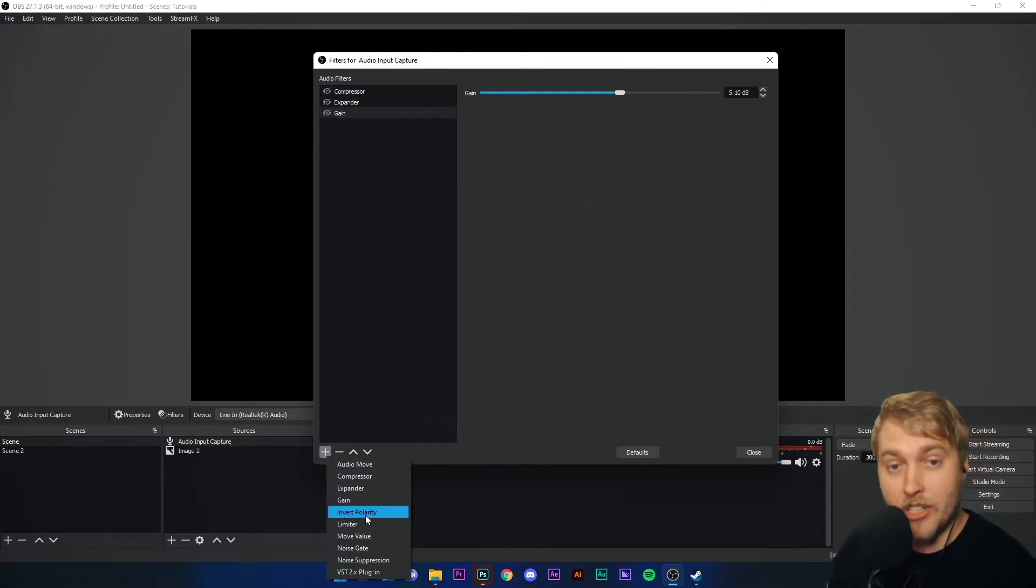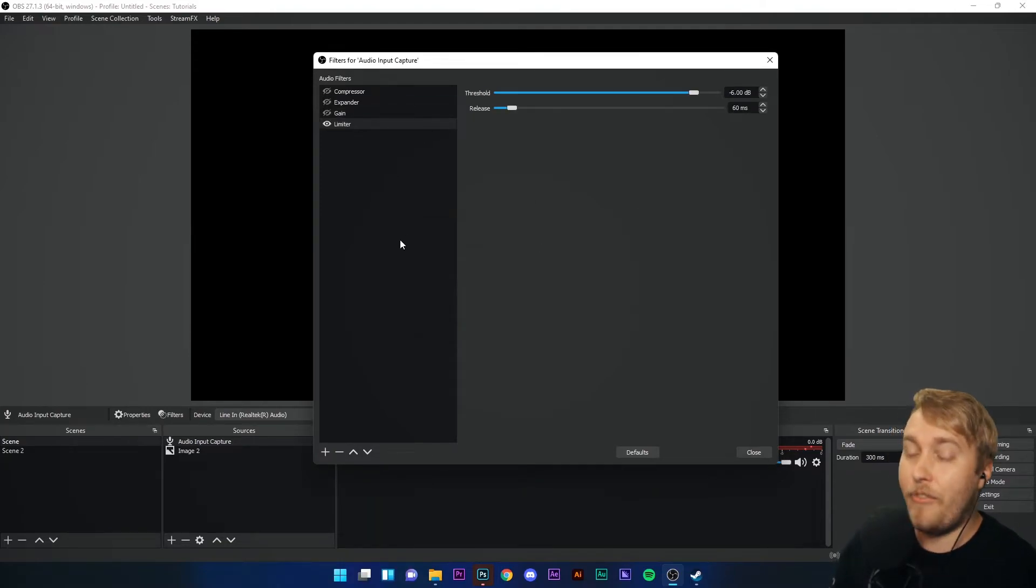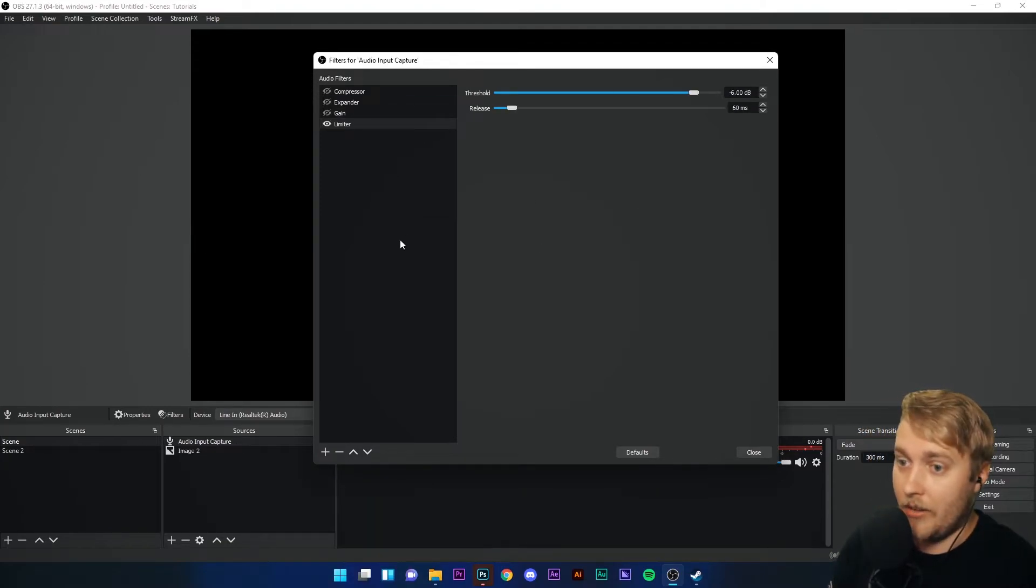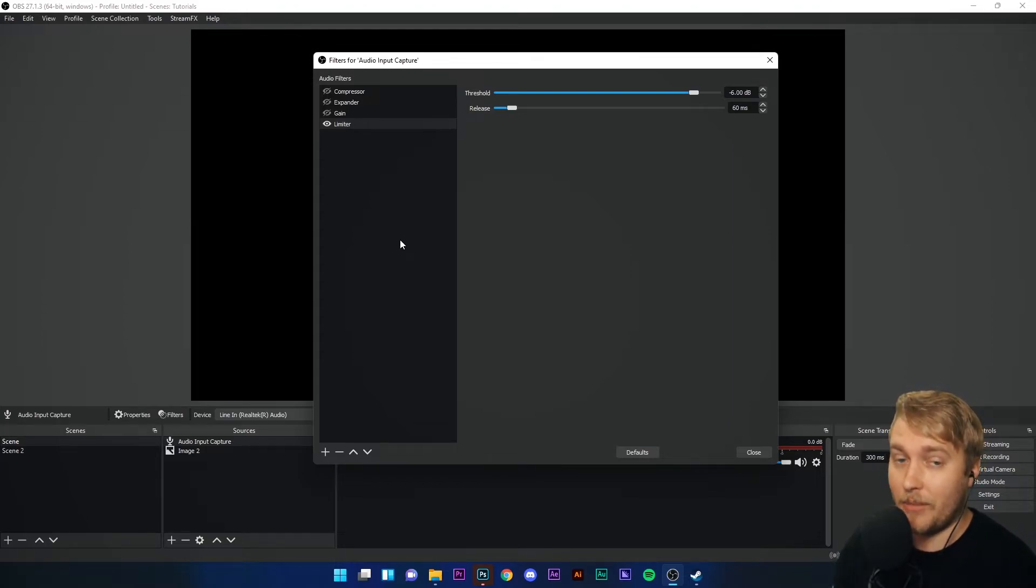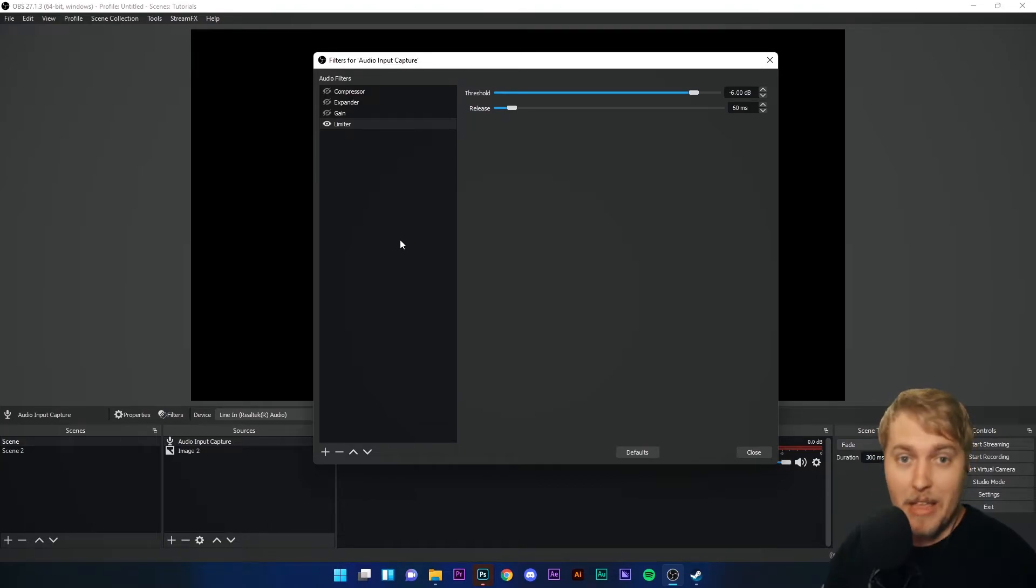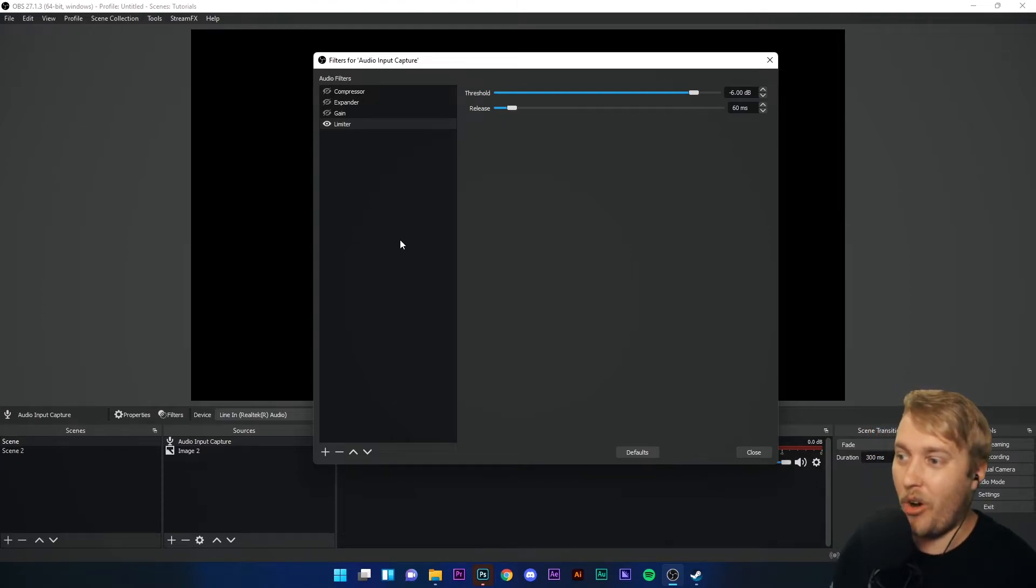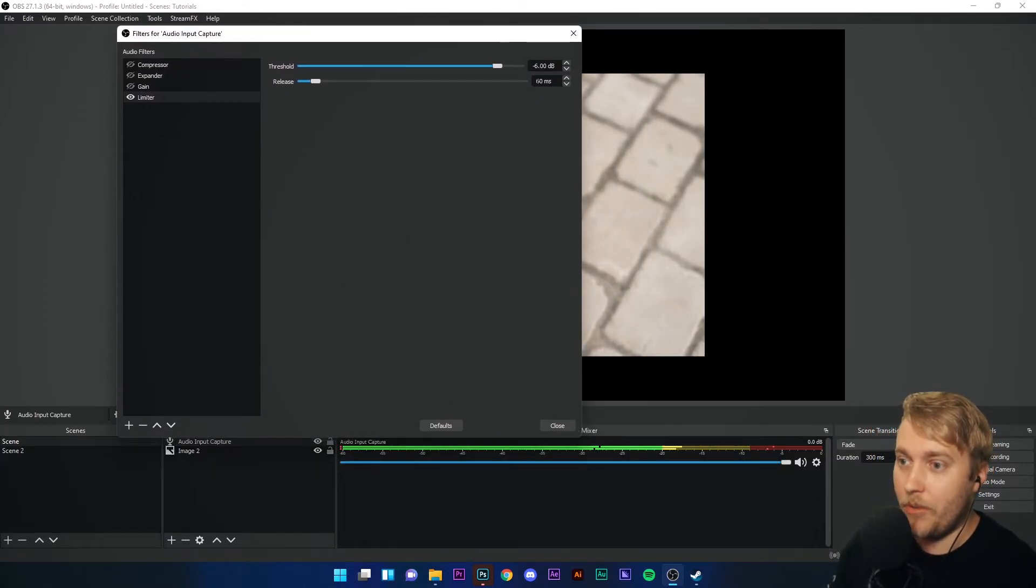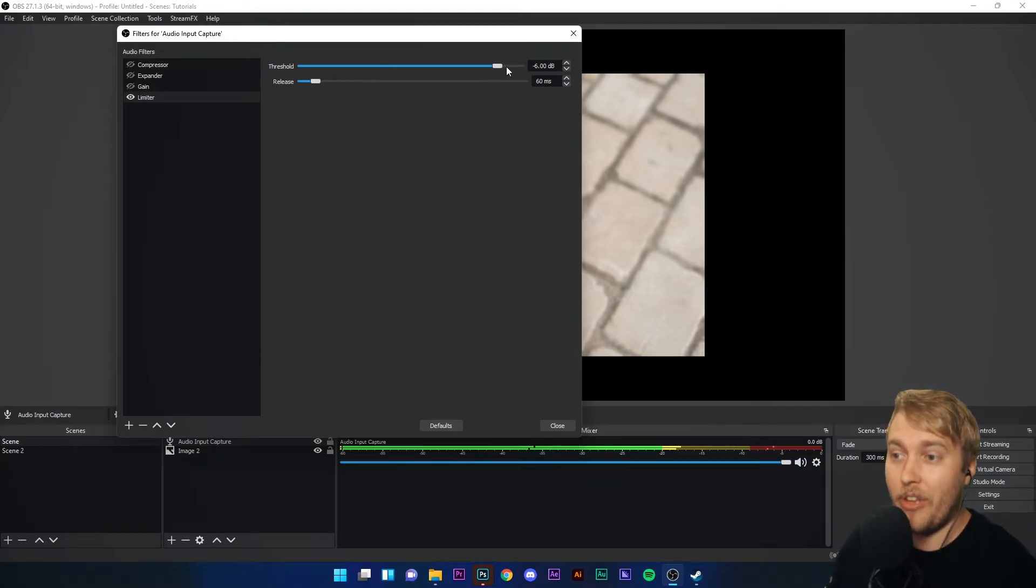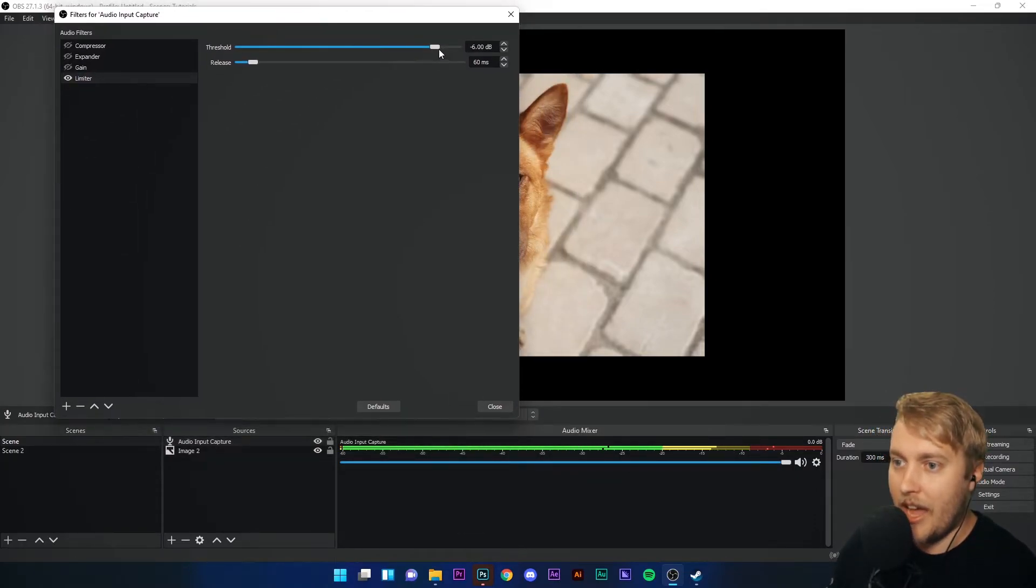Invert polarity, we'll come to at a later date. Limiter is a very useful filter. Basically, if you find yourself streaming, and sometimes you're screaming, and sometimes you're whispering, you're going to want to limit those screams so that you don't destroy the headphones and earphones of your viewers. Basically, setting this threshold means that I cannot go above that threshold when I'm recording my voice.